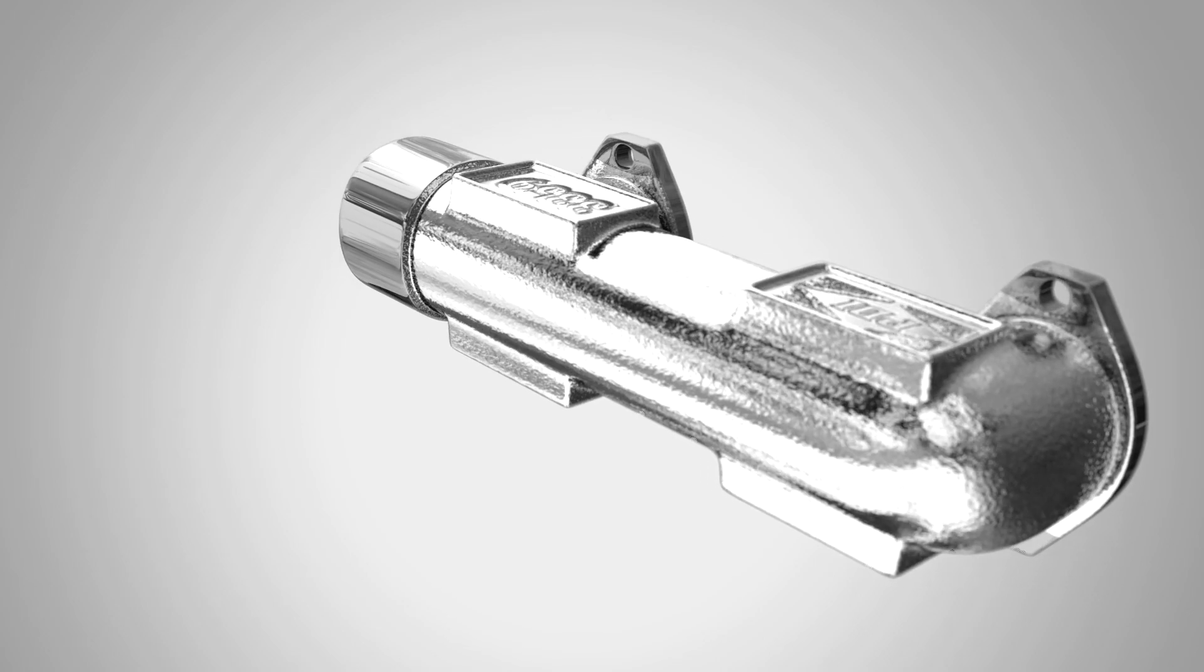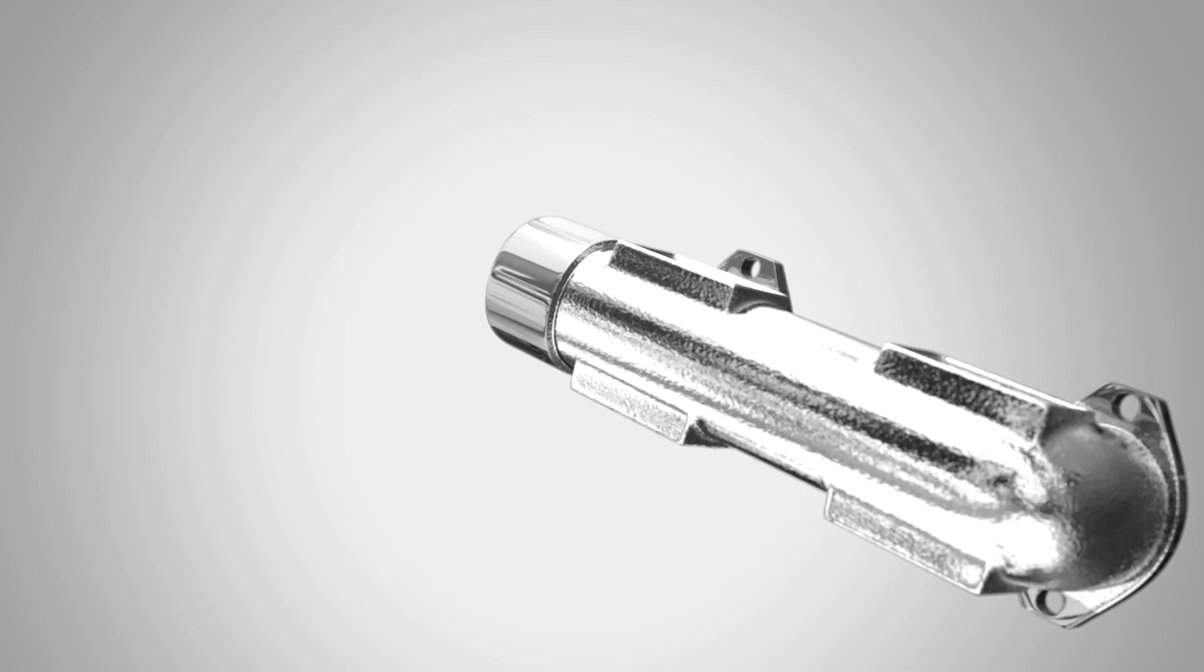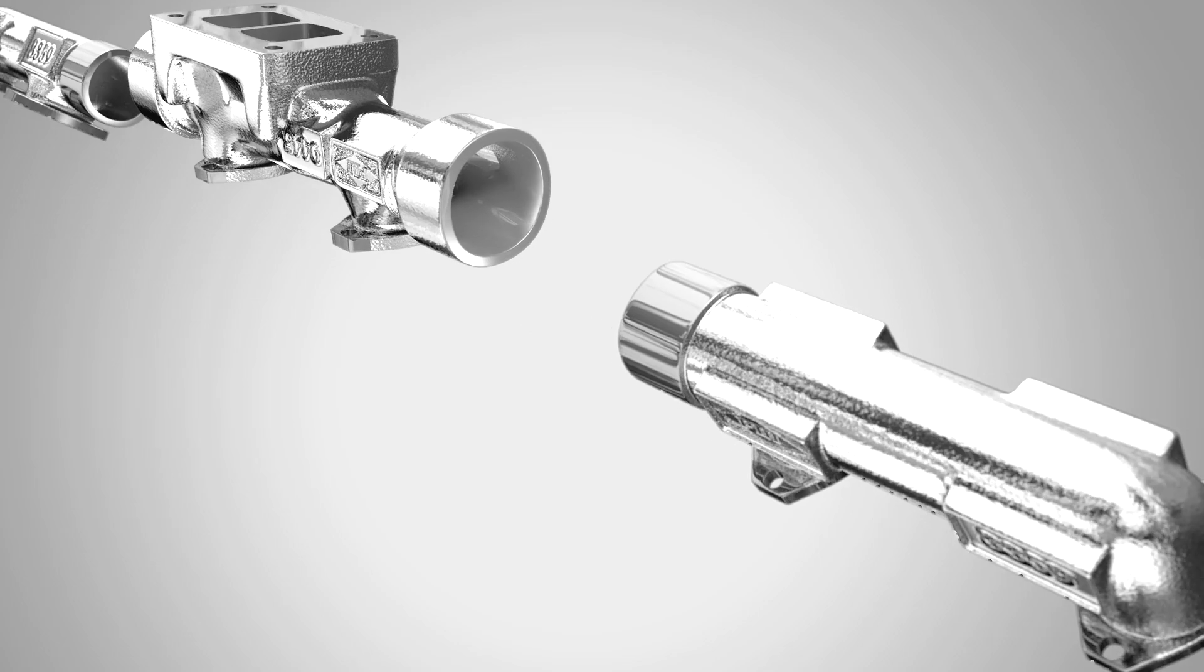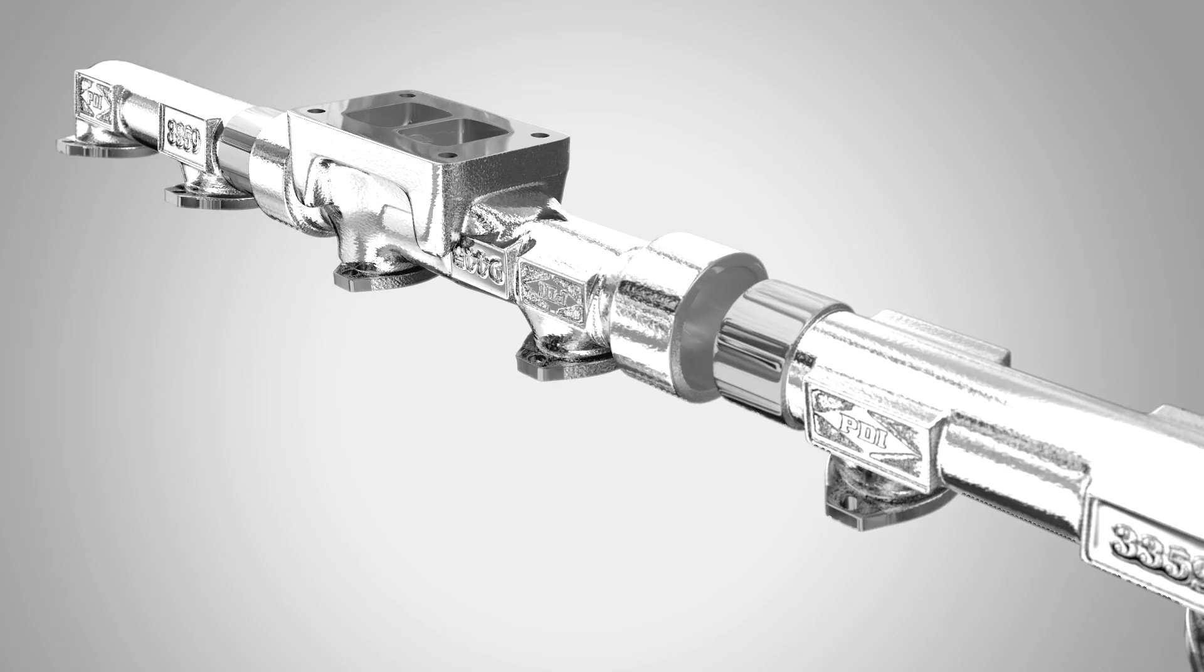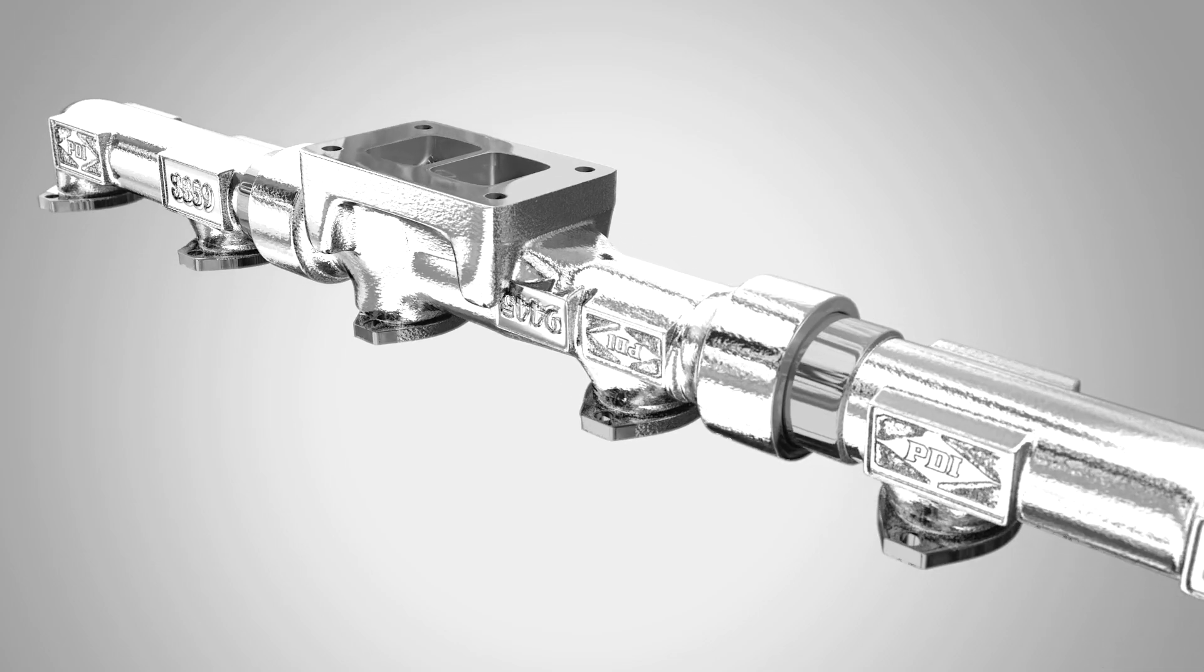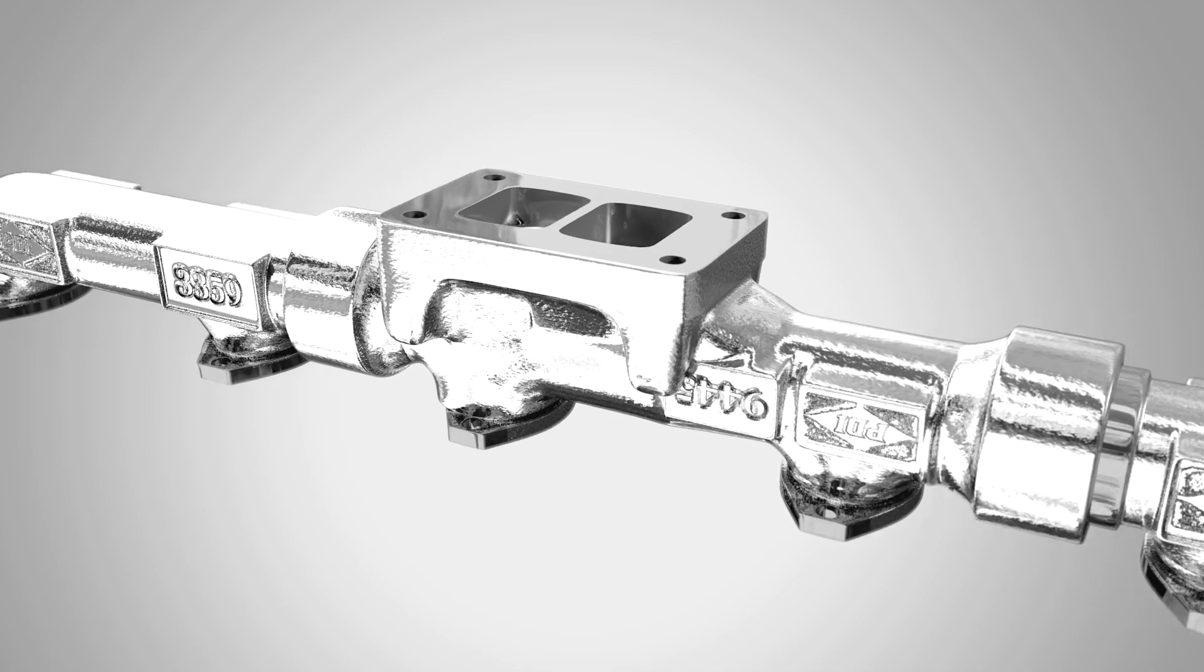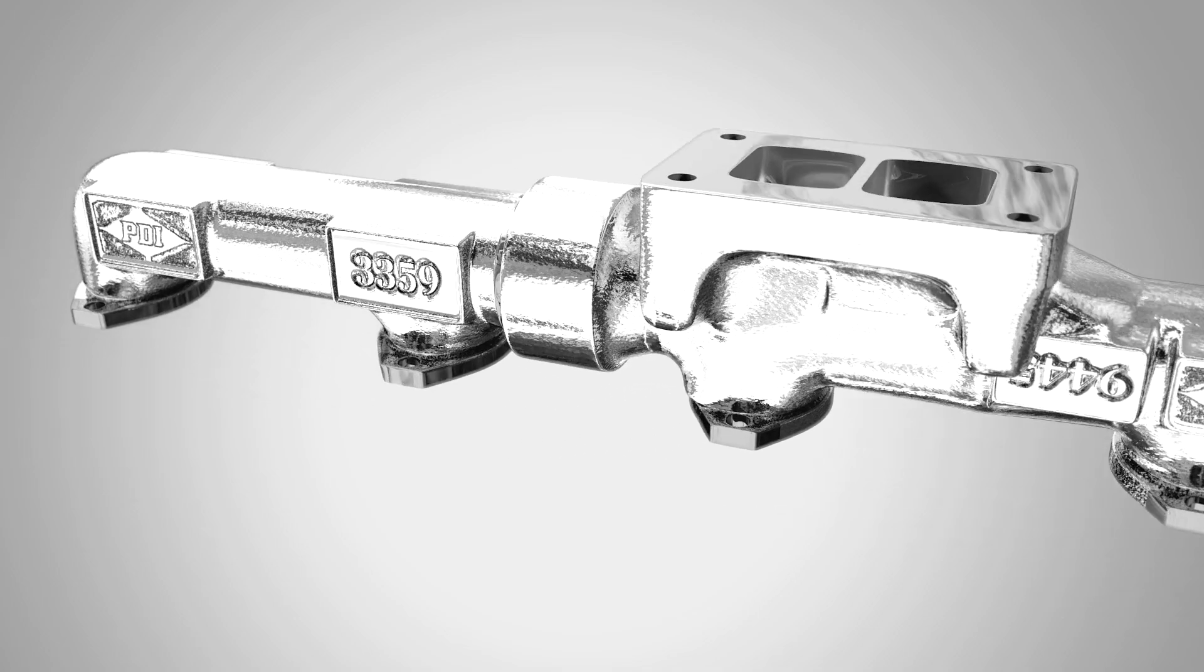PDI's Big Boss exhaust manifolds are one of the first steps toward more power and increased fuel economy. To make the most of your engine, we need to take advantage of not only what goes in the engine, but also what comes out of the engine.